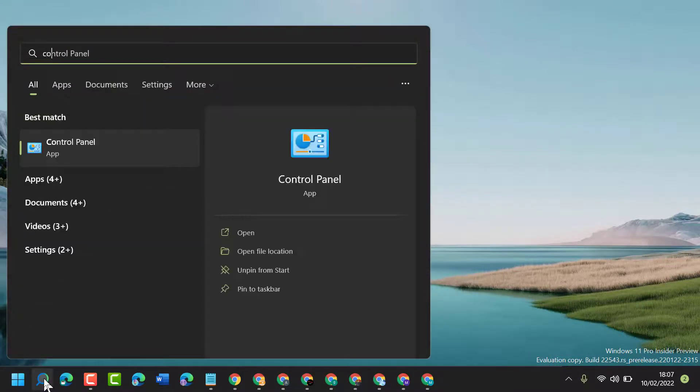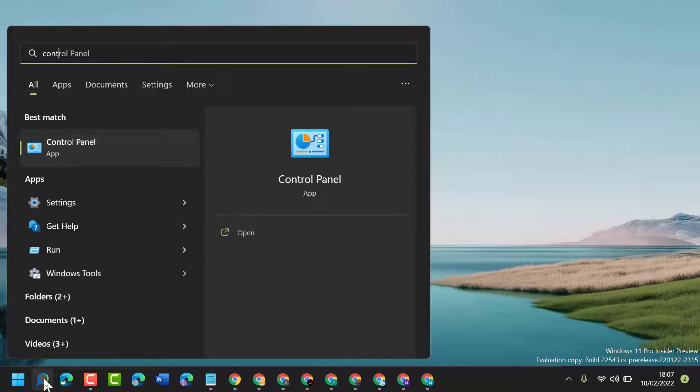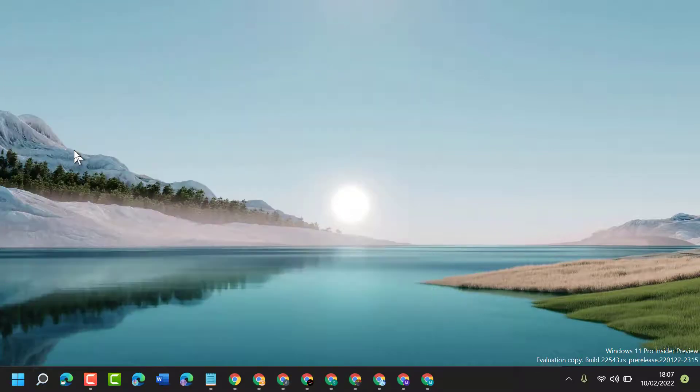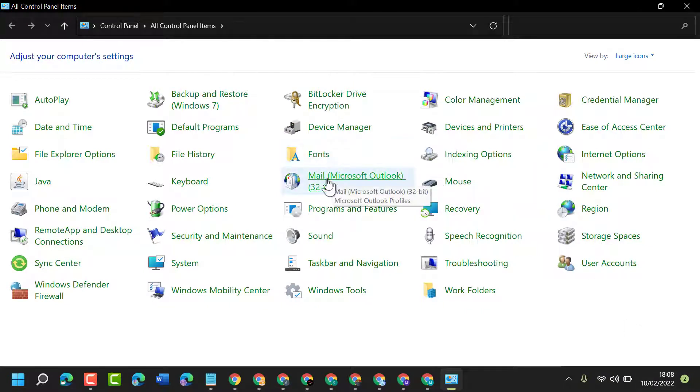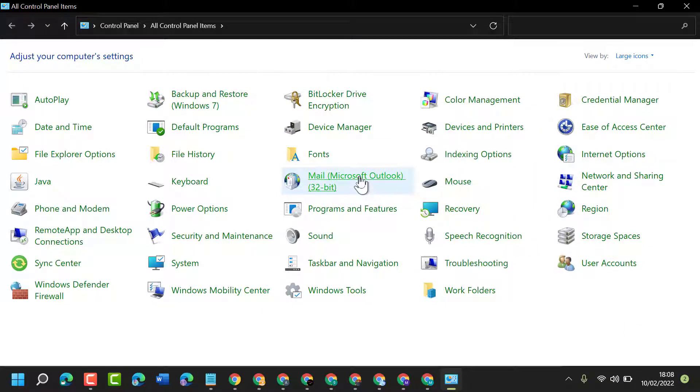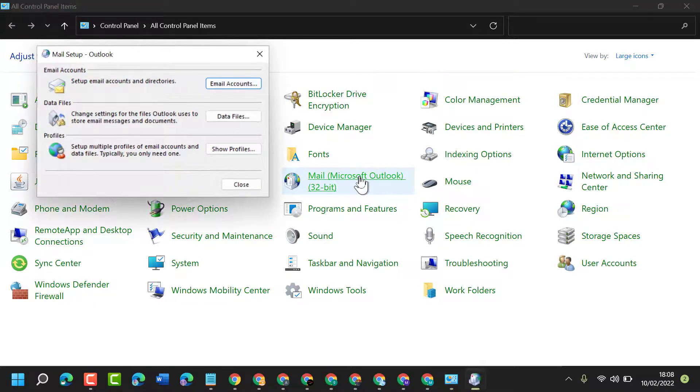Open Control Panel. Now here select Mail Microsoft Outlook, so open it.